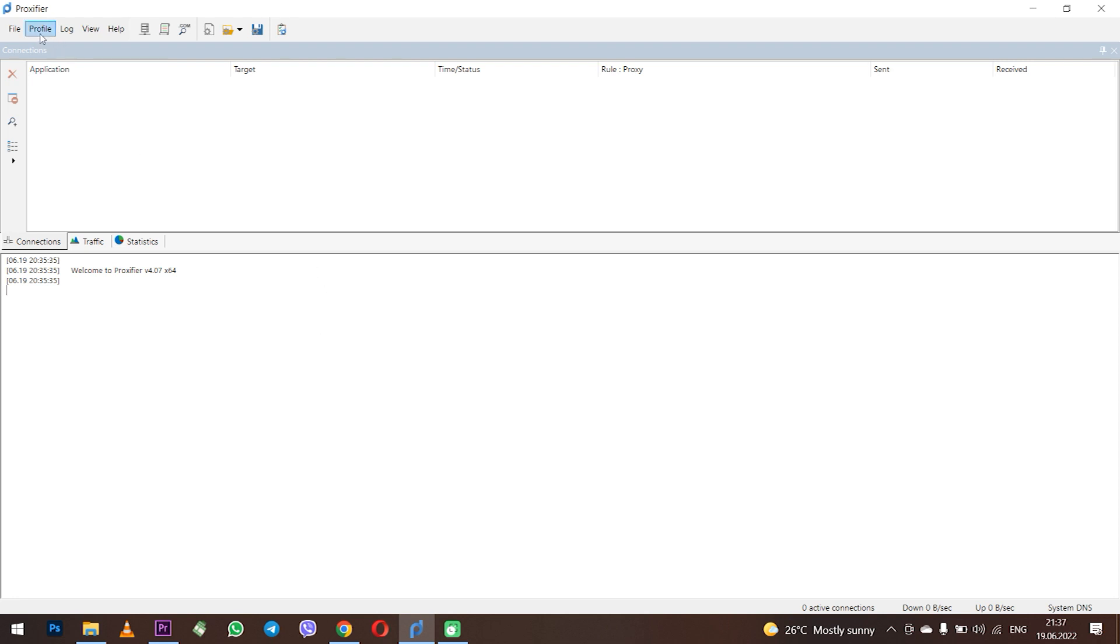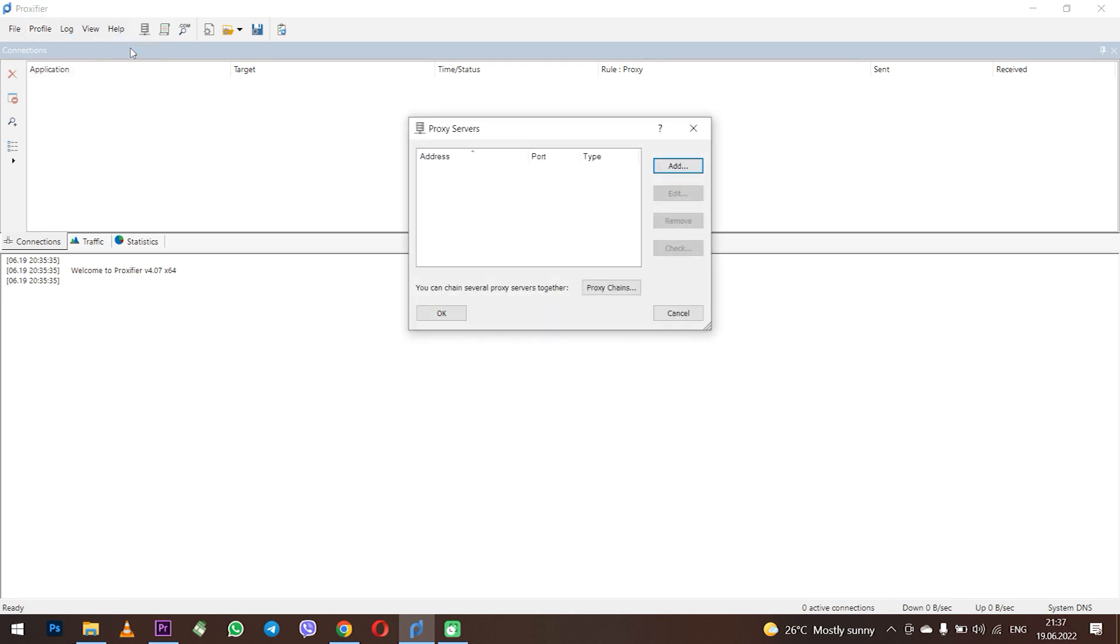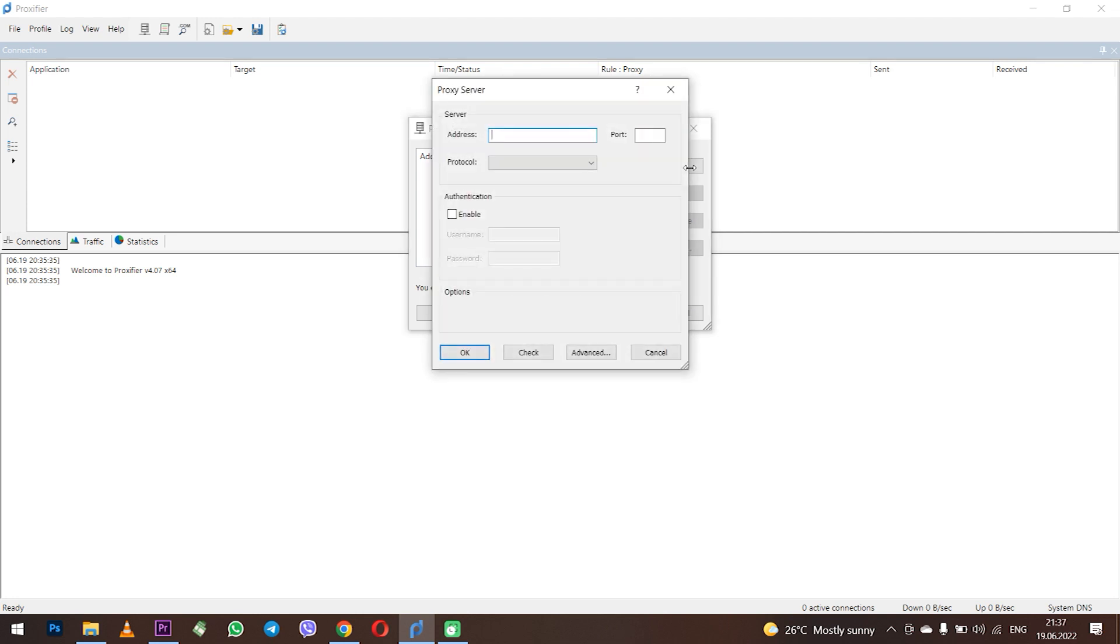In the upper left corner click on Profile. In the pop-up menu you need to select proxy servers. A window opens in which you can set new or edit existing proxies. I don't have any proxy set yet. If you have the same then click on Add.